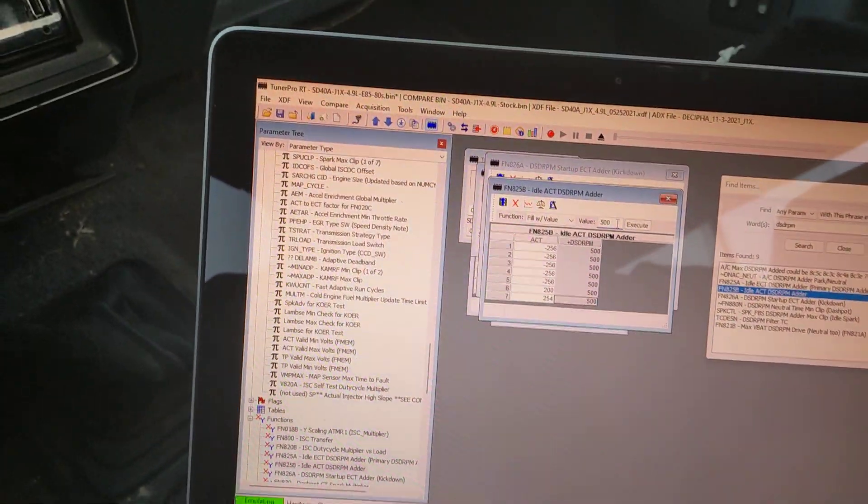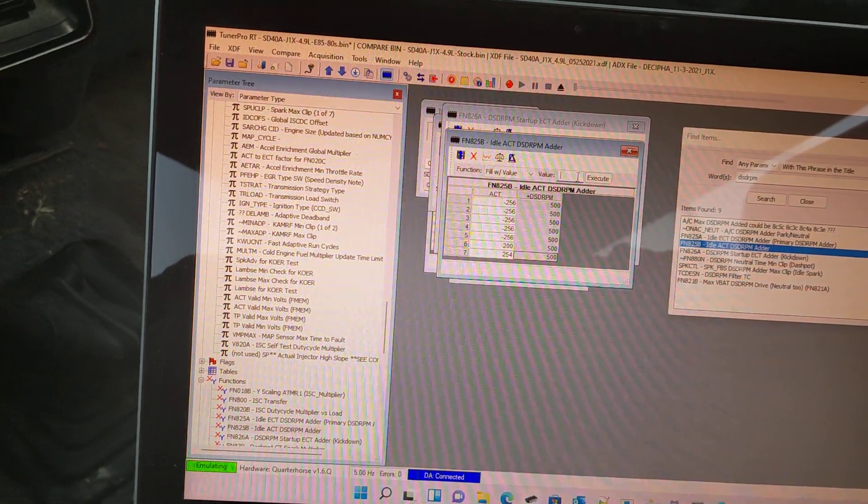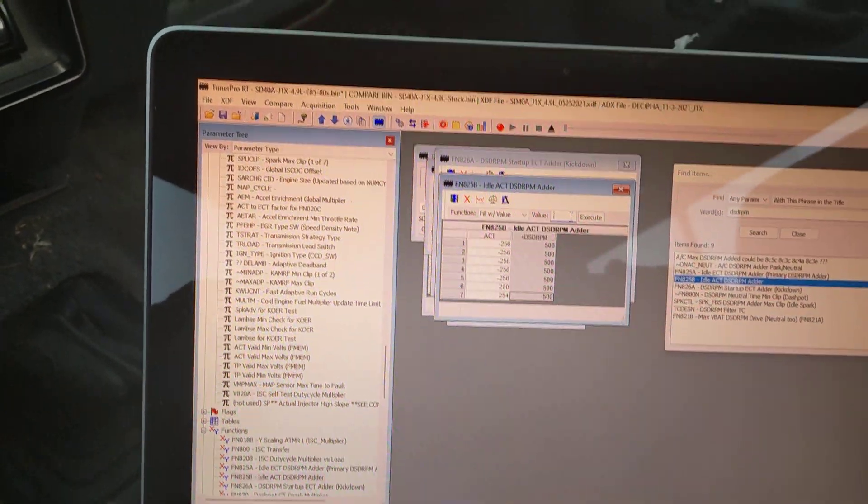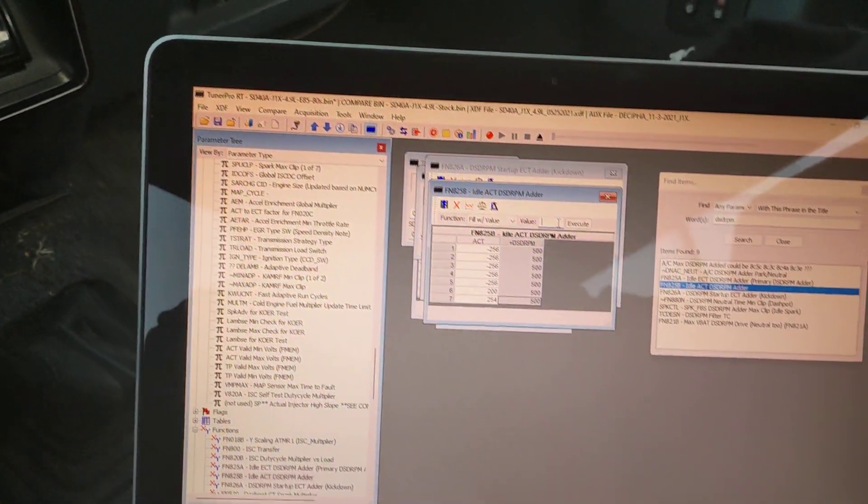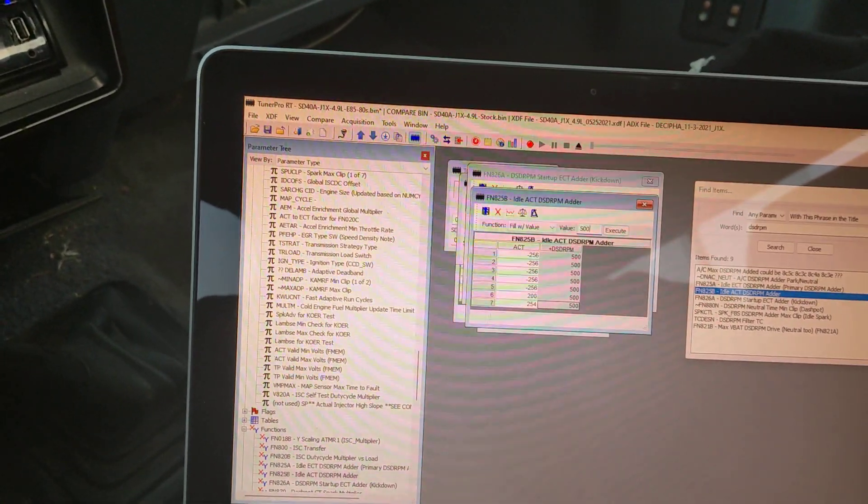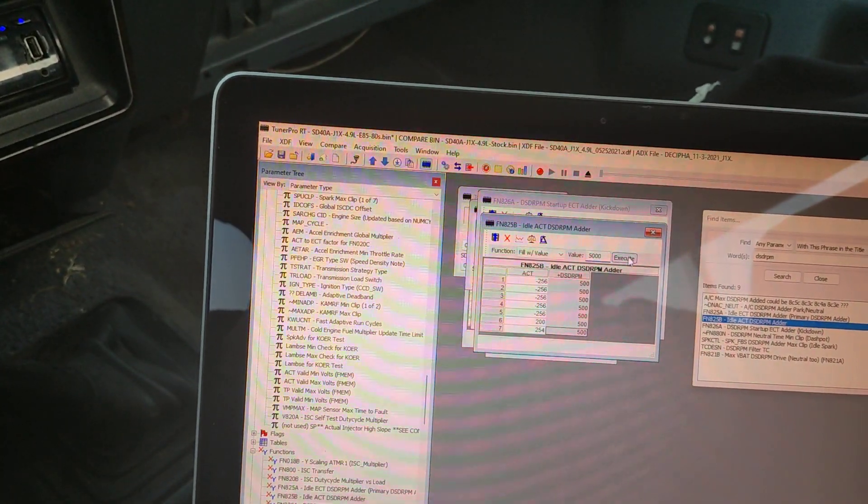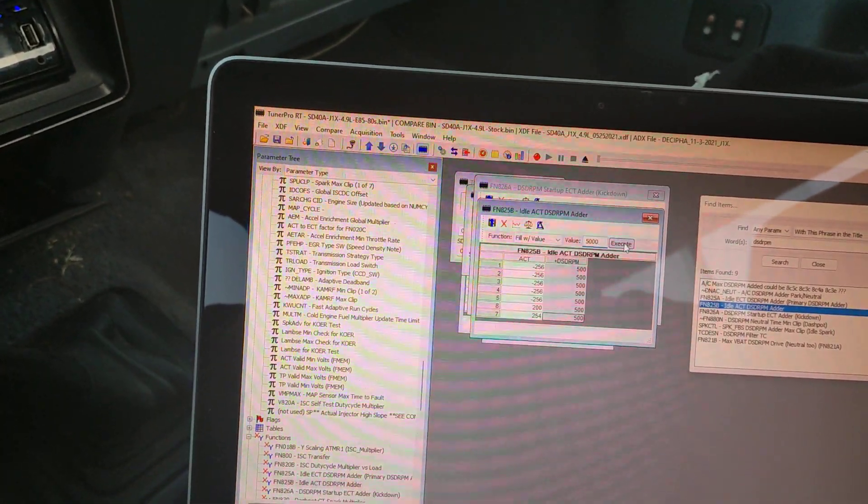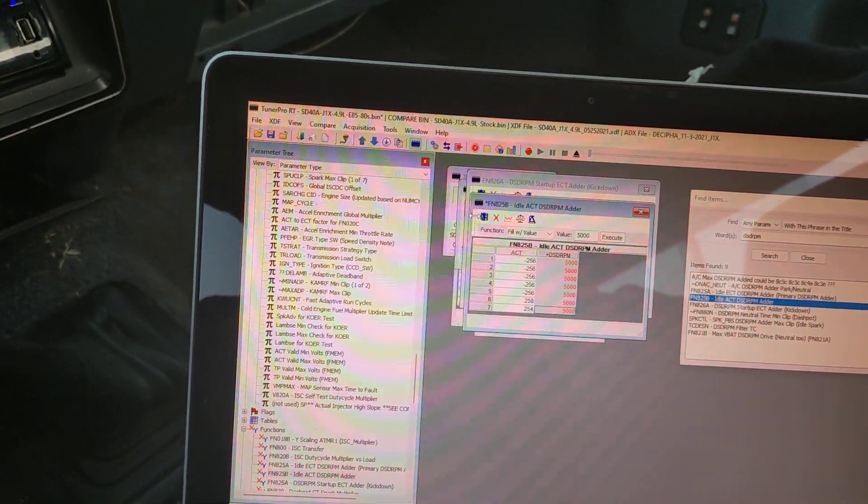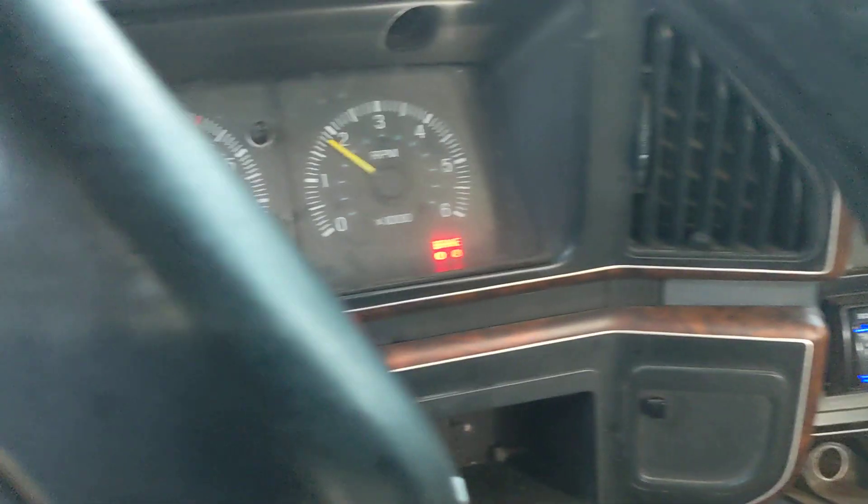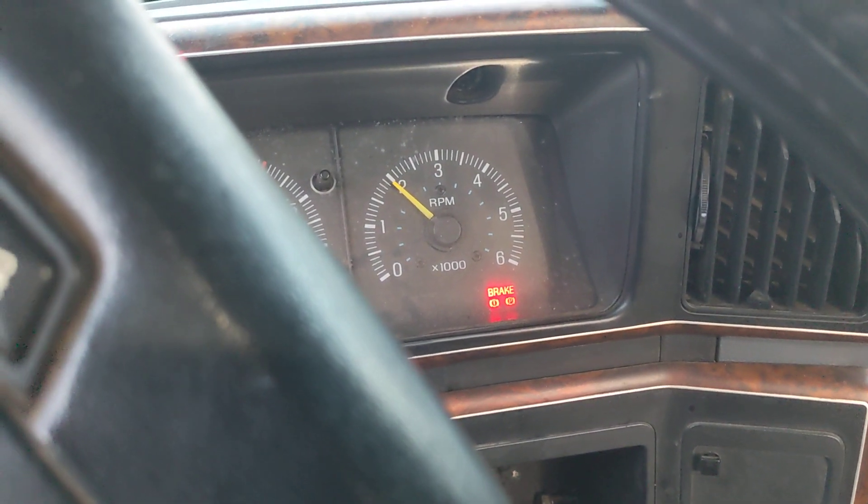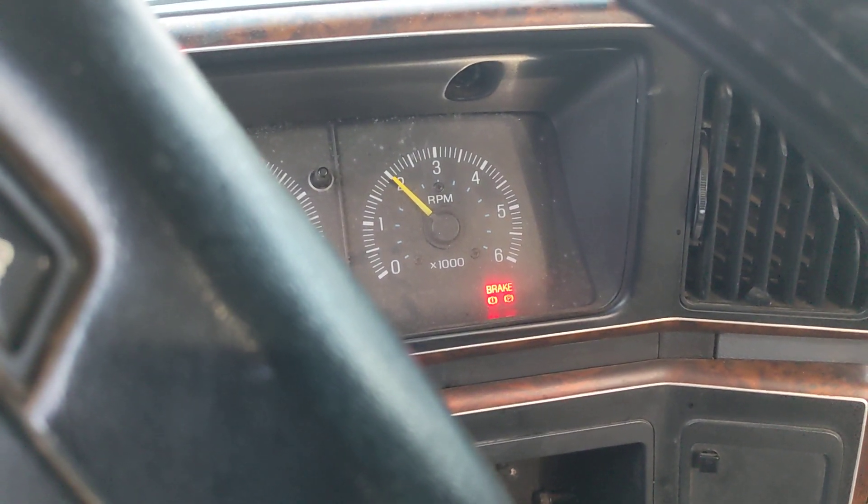The maximum I think you can go is obviously as much air as you can get through the IAC. Let's just go to 5000. Upload that. It's right off the idle air control valve.